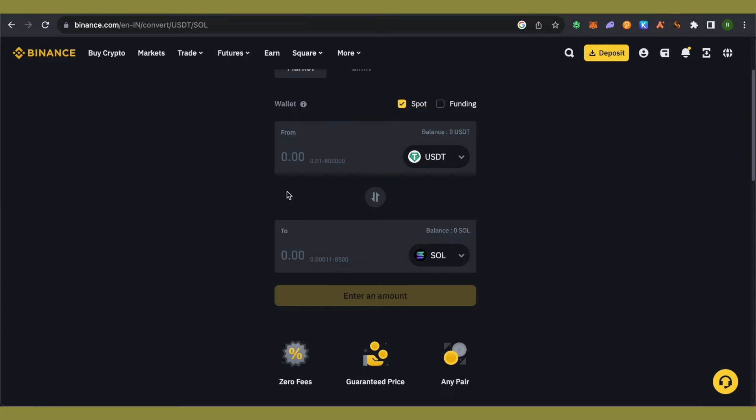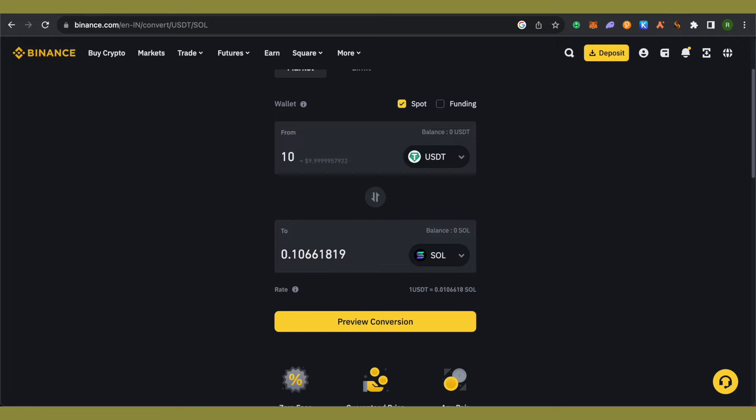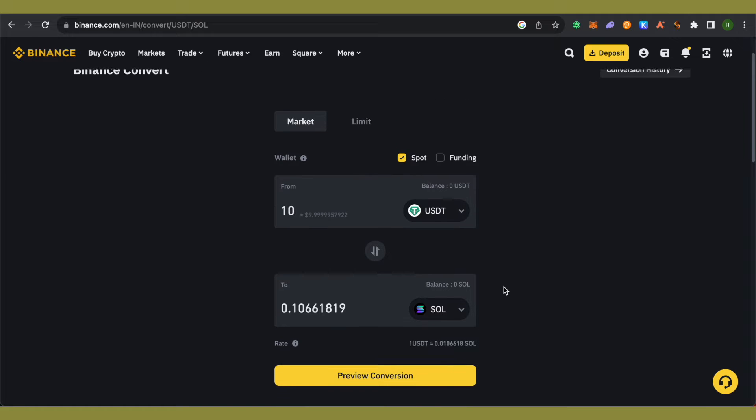After that, type the amount of USDT you want to convert to Solana. Suppose I want to convert 10 USDT to Solana—I'll type 10 here, click on Preview Conversion, and then convert it.